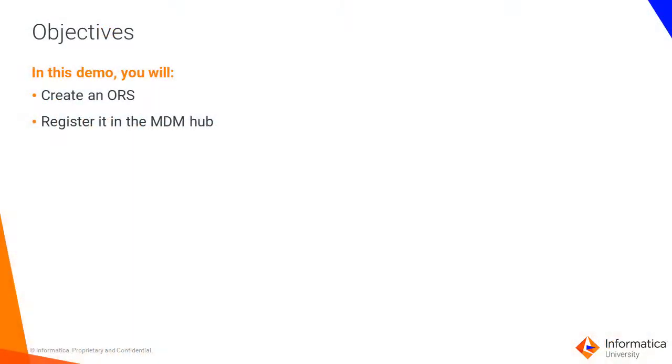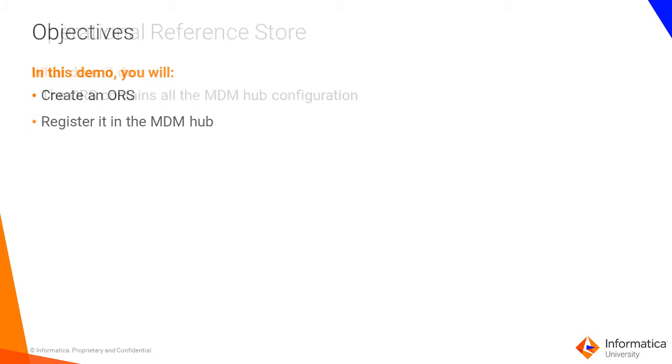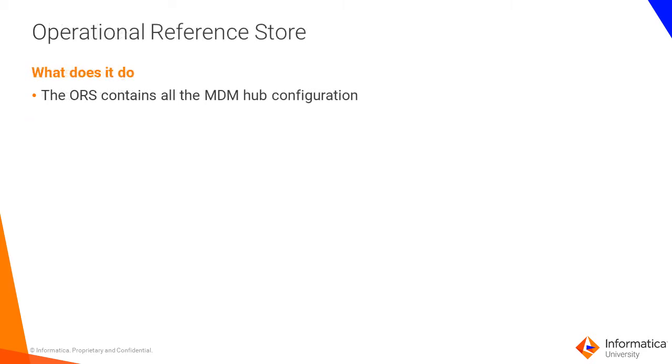In this demo, we will create an ORS from scratch and register it within the MDM Hub. What does the ORS contain? The ORS or operational reference store contains all the MDM Hub configuration. So all your project would end up inside the MDM Hub, that is the ORS.